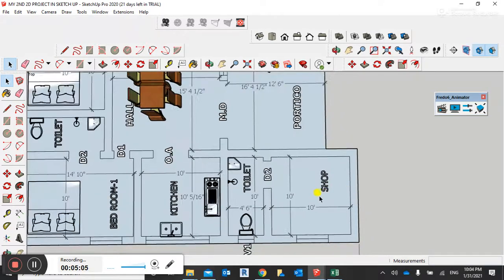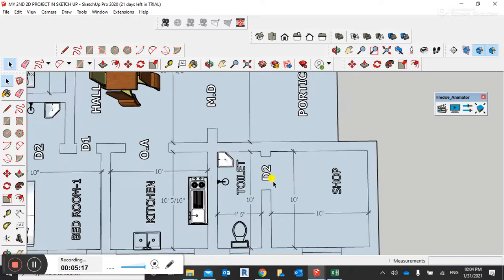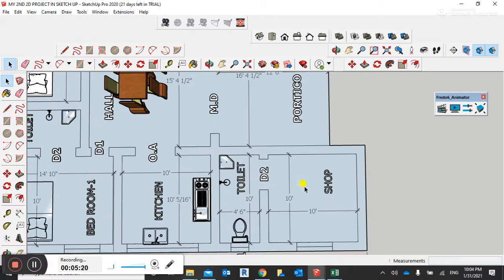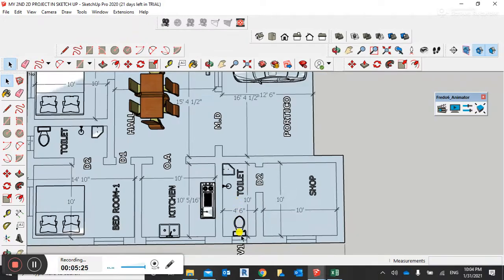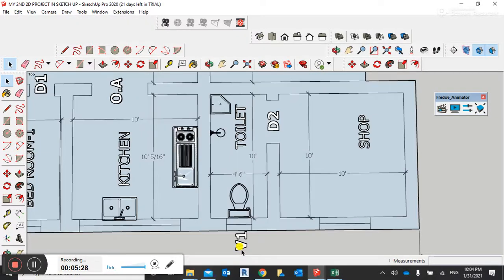We have a shop here. The shop has a window on this side. Its size is 10 feet by 10 feet. It has a door opening to a toilet — it includes a WC also. There is a ventilator for the toilet. The bathroom has a shower. The door size is 4 feet 6 inches and the length is 10 feet.